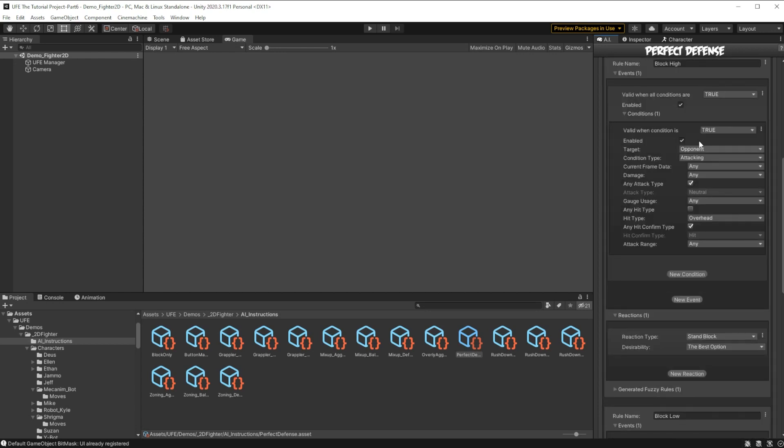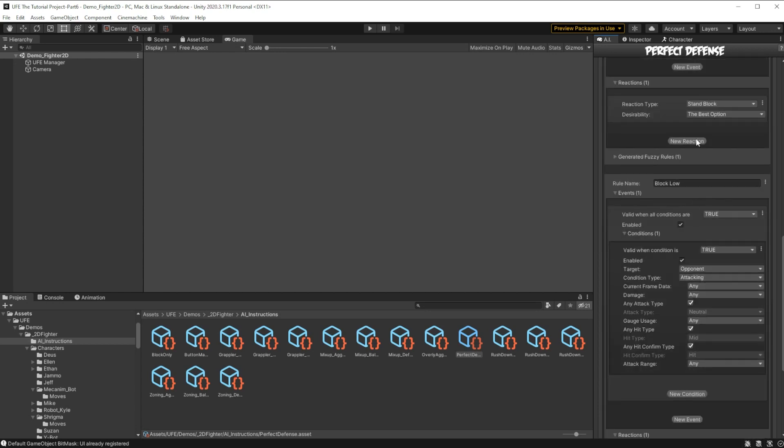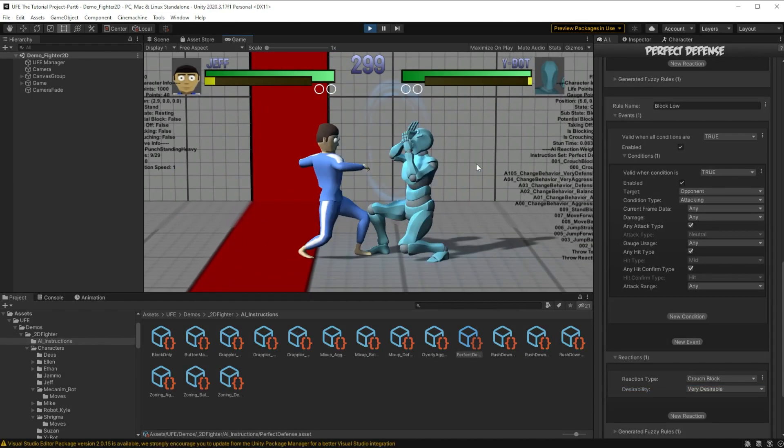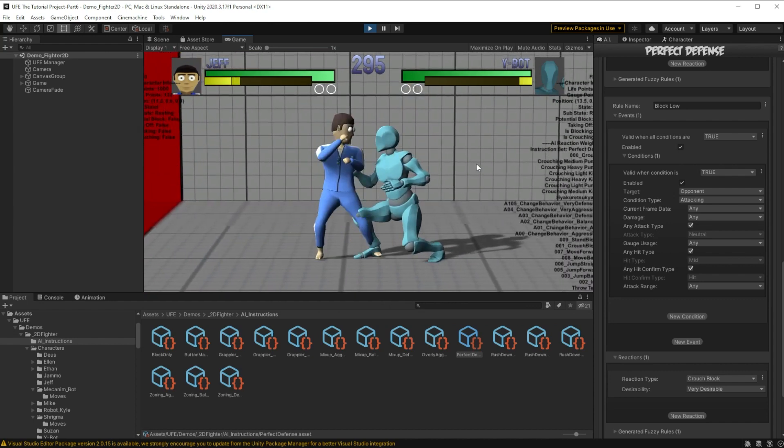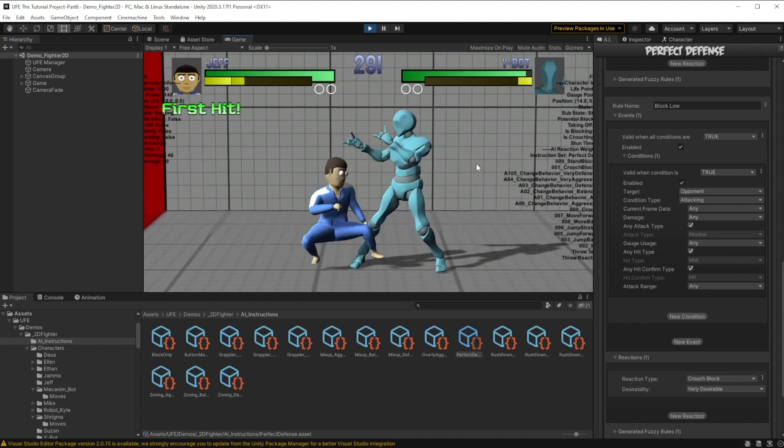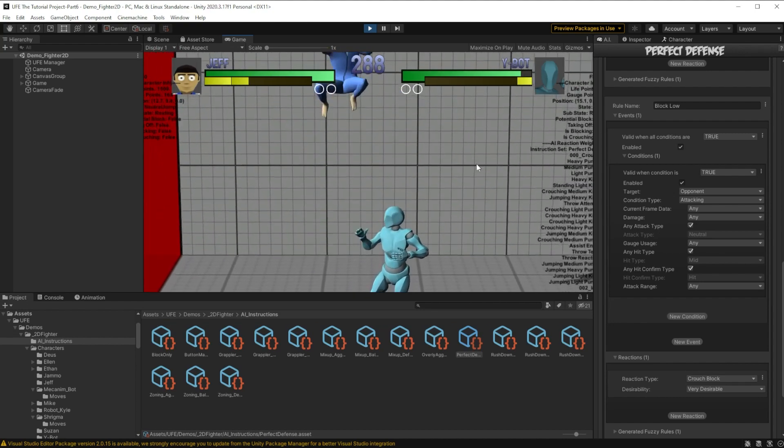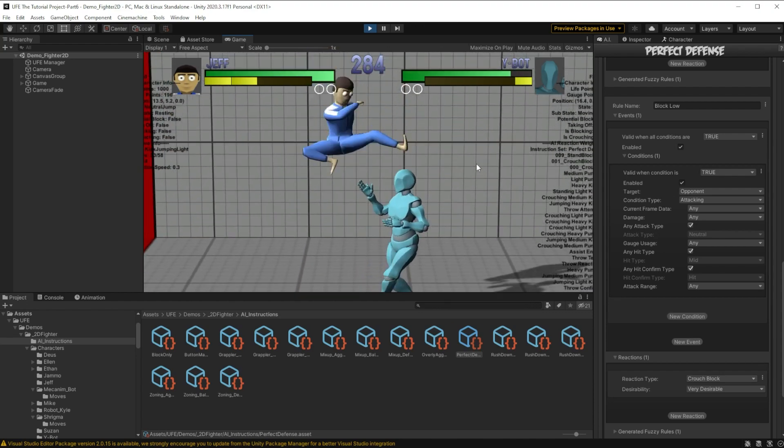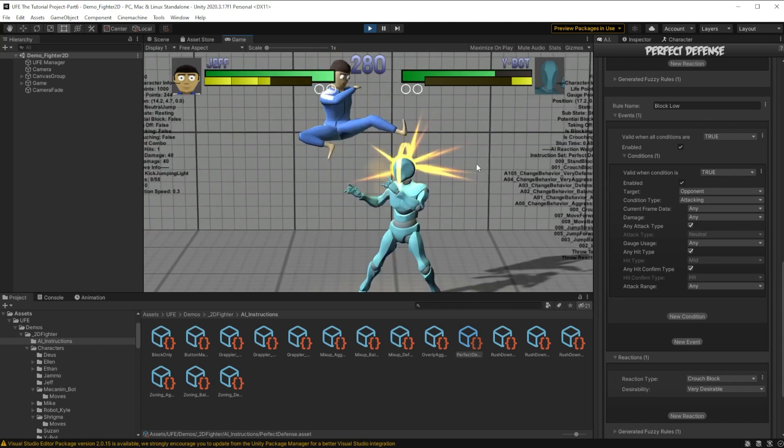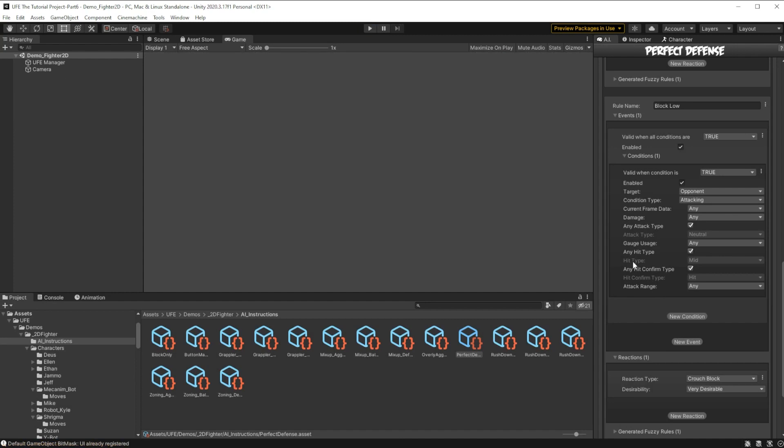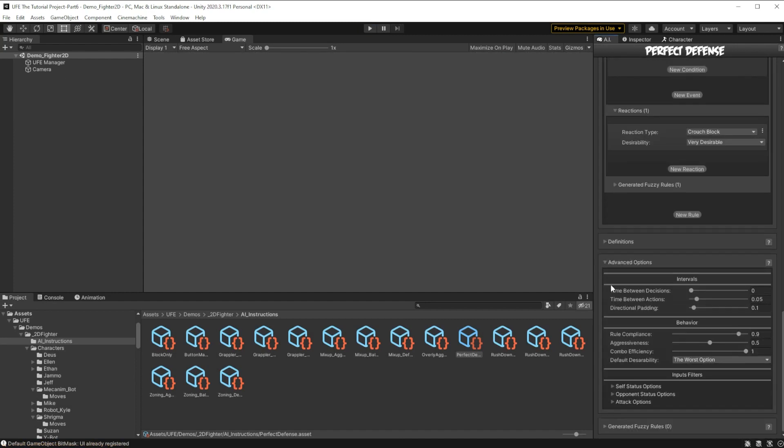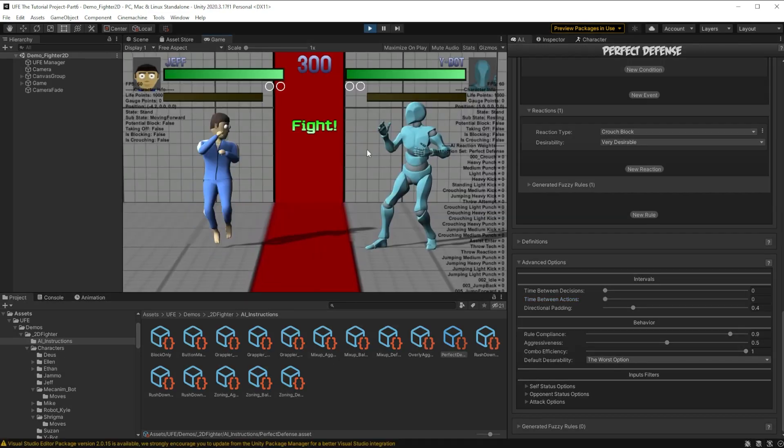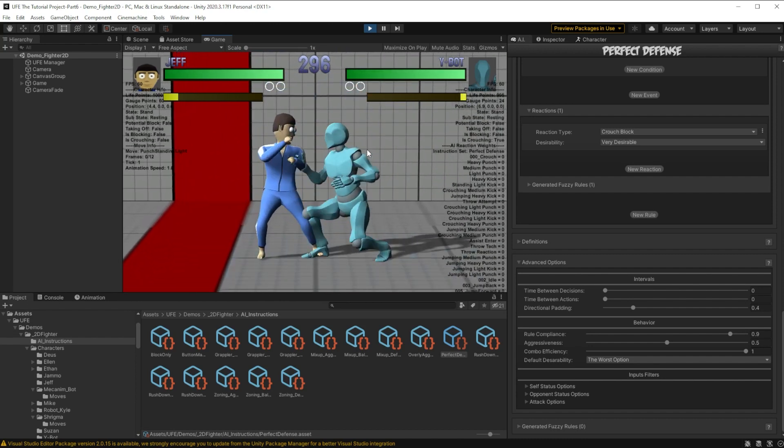That way, when there is an overhead attack, it will always block high, but for every other attack, it will block low. And now we're almost perfect. The only problem here is that sometimes if I try an overhead attack from very high up, it walks back, it does its little block, but by the time the foot reaches the enemy AI, it's done blocking. So to extend the time the opponent is blocking, we can actually go down to advanced options. And then directional padding is how long it holds a specific button down. So let's move this to 0.4. I'm also going to decrease the time between actions so it immediately responds to the enemy attacking. And with that, we should have a perfectly defended enemy AI.